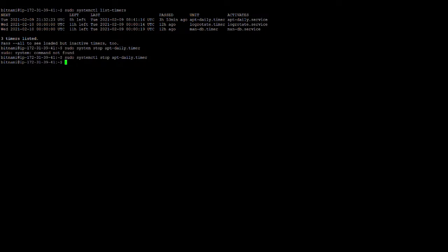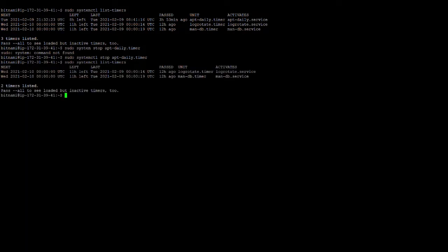So again put this command systemctl timer list. Okay, it has stopped.